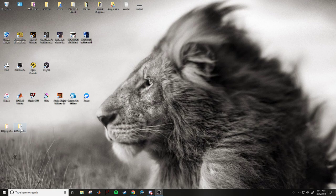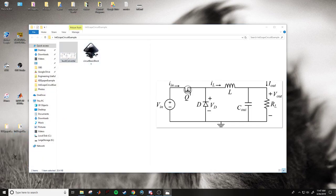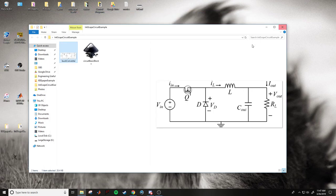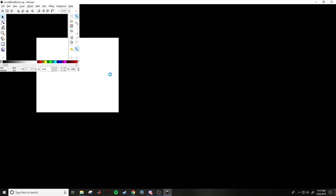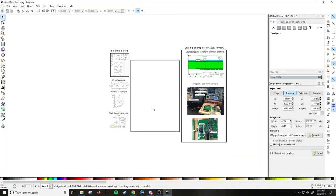What we're going to be building is this example buck converter. By the end of the tutorial we will build this image, export it, and I'll show you all the tools. I have a starter file with a download link in the description — it's basically a bunch of building blocks that make everything simpler.